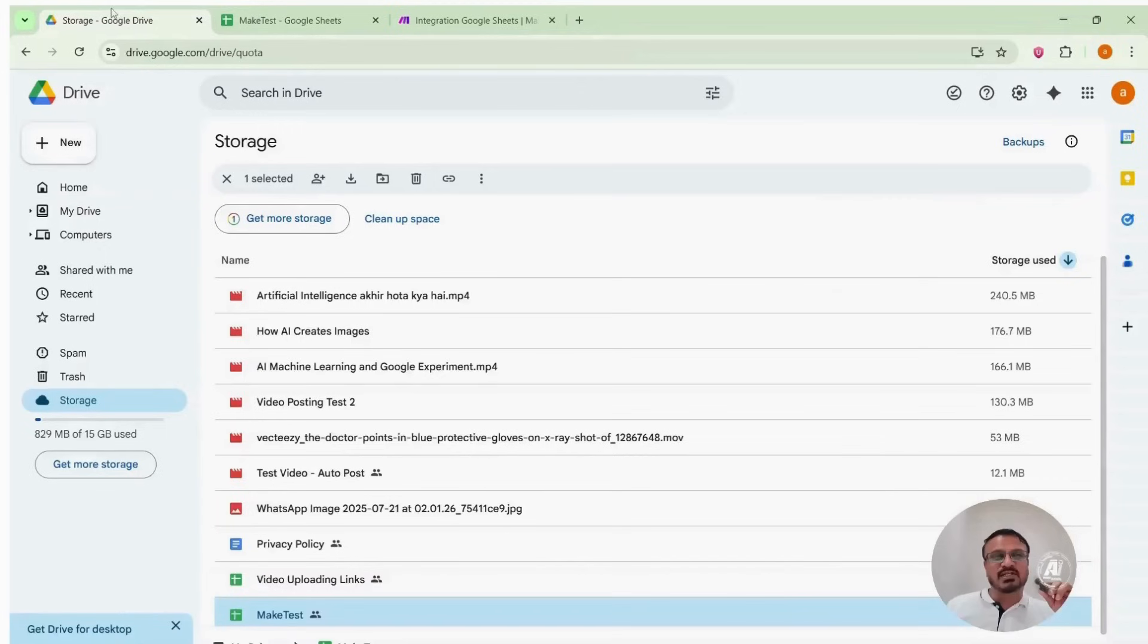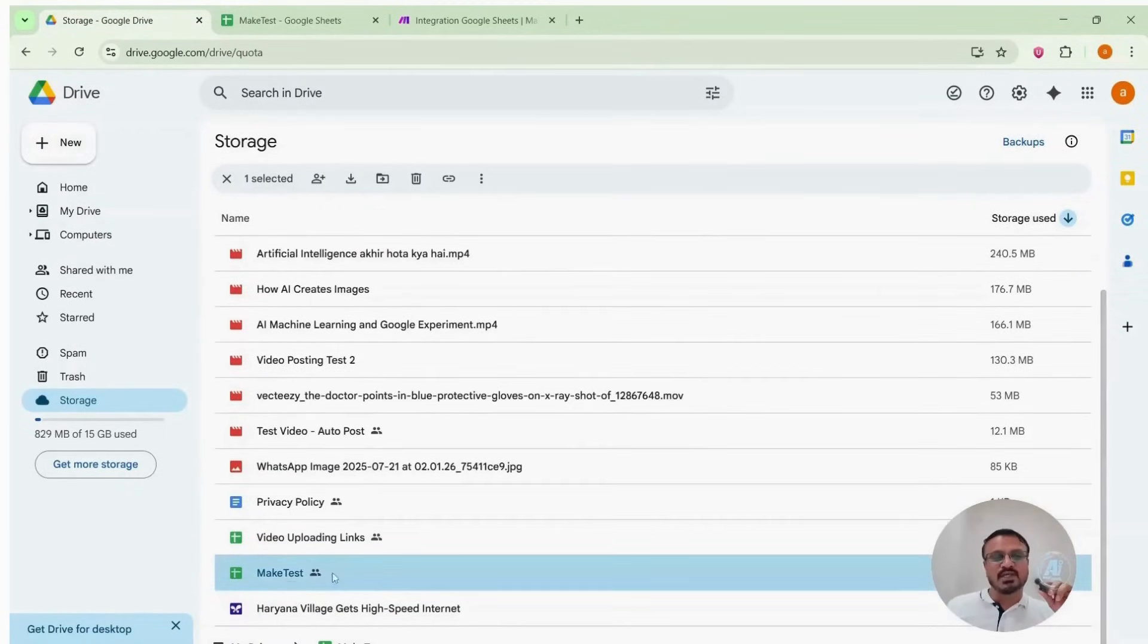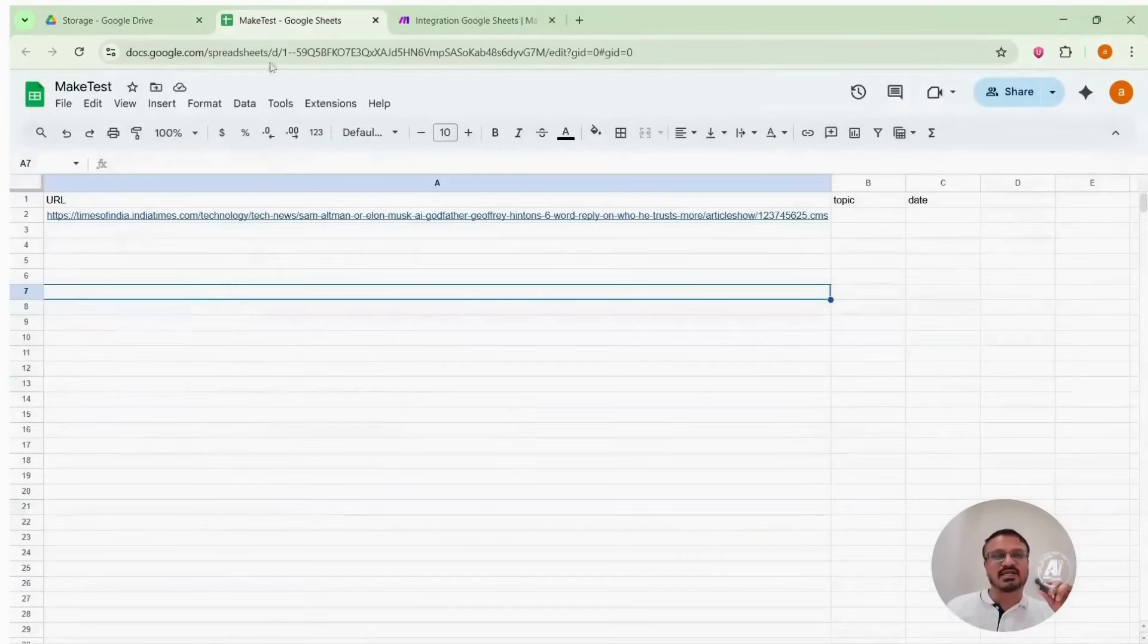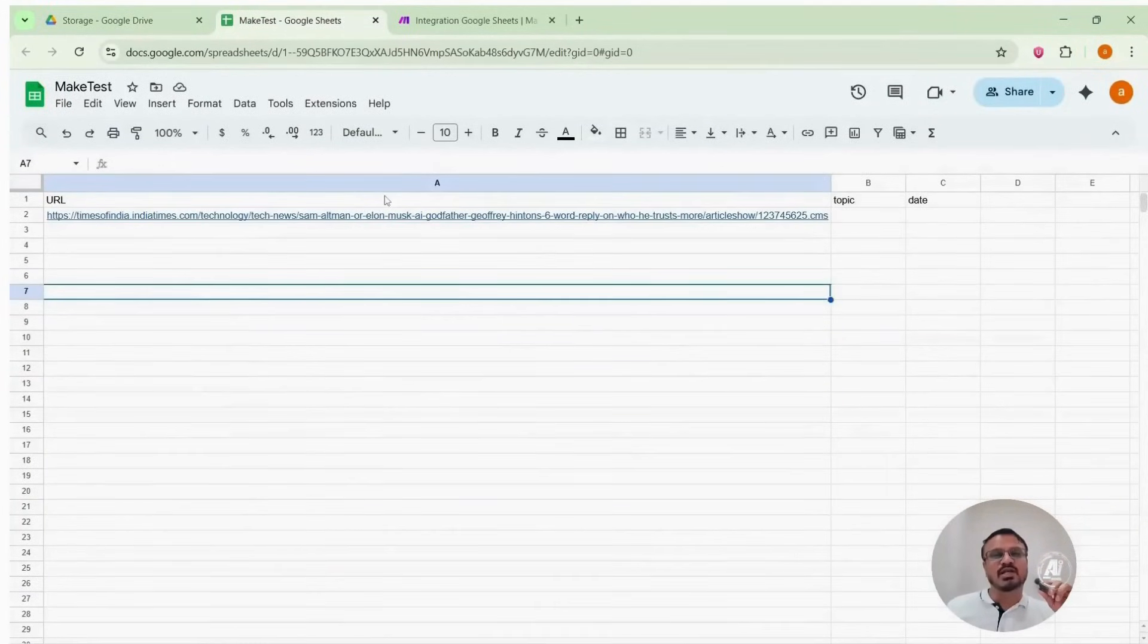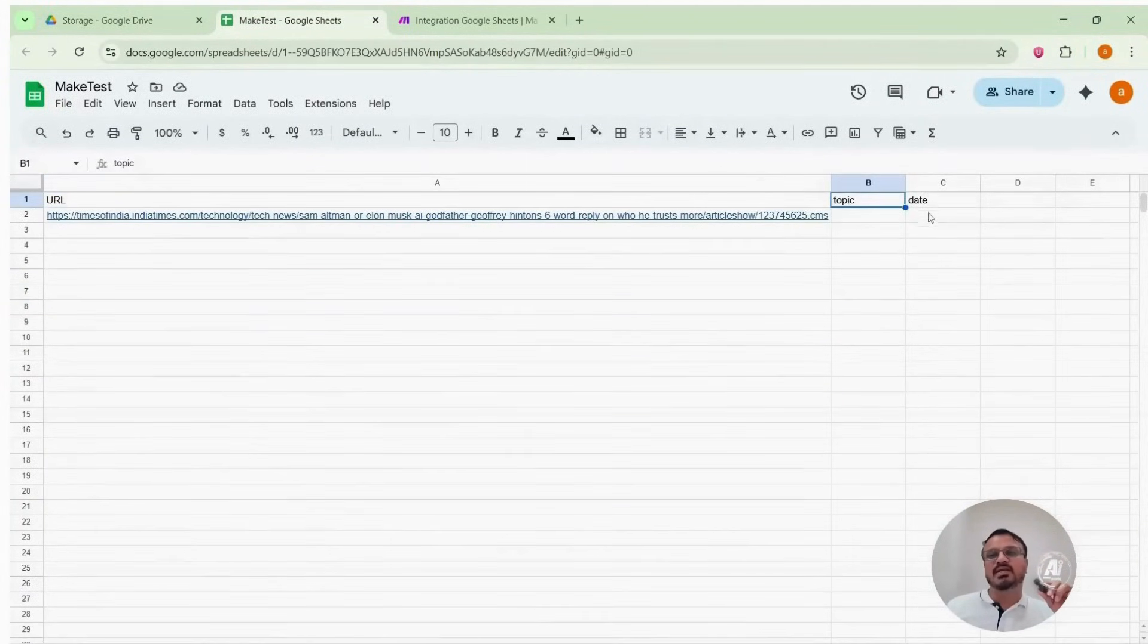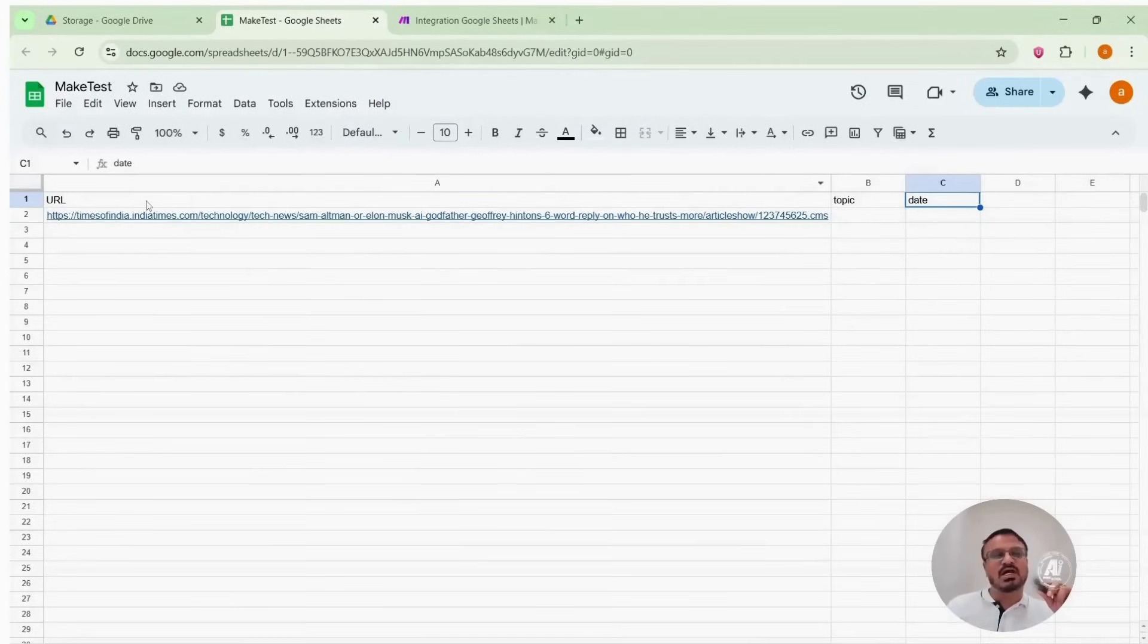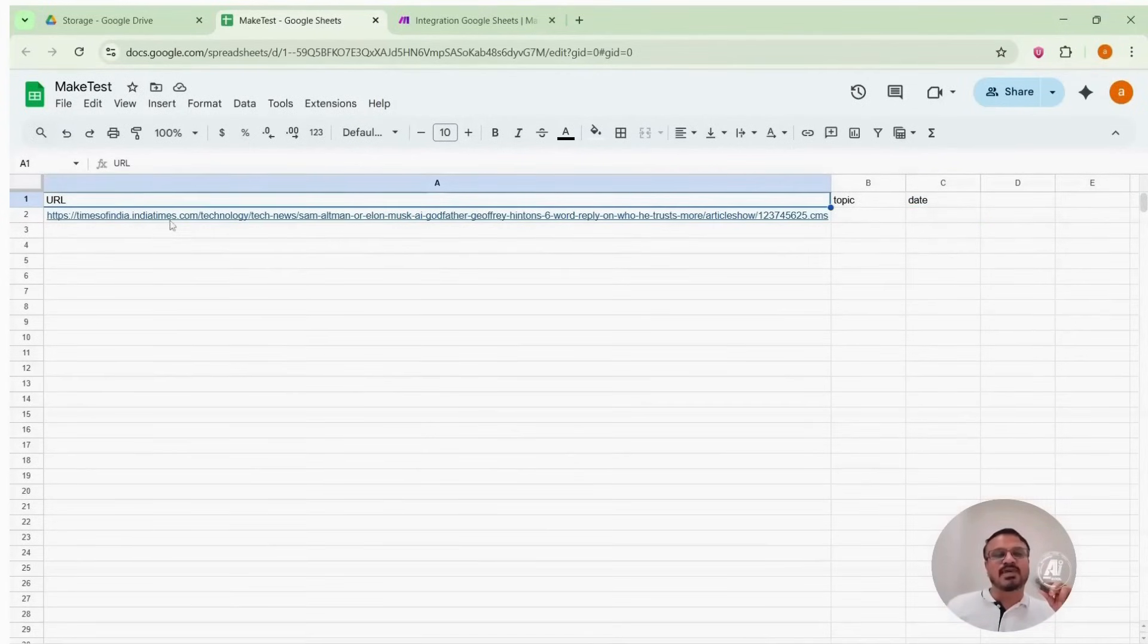This is my Google Drive. I created a new Google Sheet named Make Test. The Sheet headings are URL, Topic, Date. You can include topic, date or just the URL. Either works. You can paste URLs in rows. First URL, second URL, third URL, and so forth.